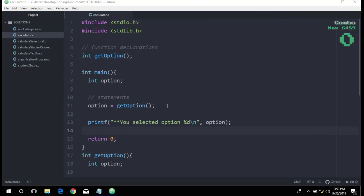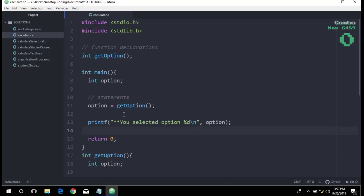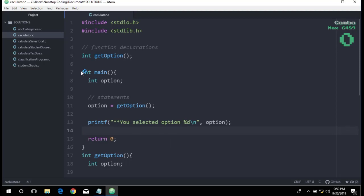Let's analyze this program first before we proceed to the next function. We apply the same approach that we used previously. In main, we call the getOption function.